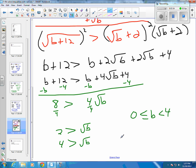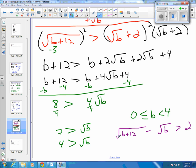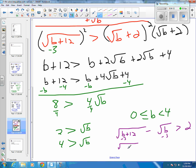We could test negative 1, but let's test something that works out more cleanly — how about negative 3, since 9 is a perfect square. If B is negative 3, that gives us the square root of negative 3 plus 12, which is the square root of 9, minus the square root of negative 3. But we don't know how to take the square root of negative 3, so that one doesn't work.